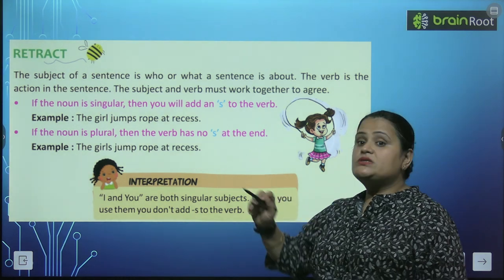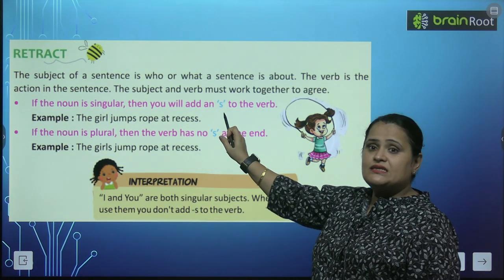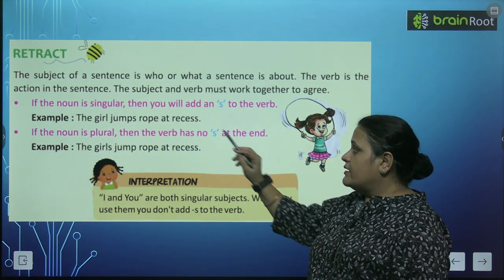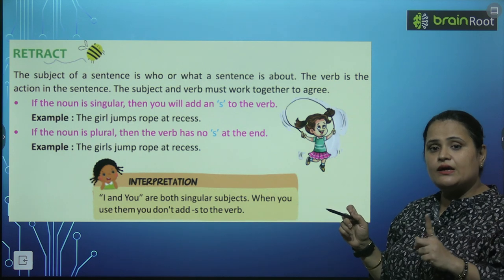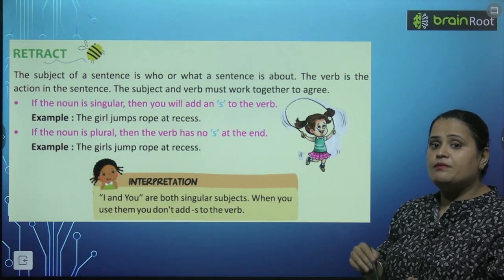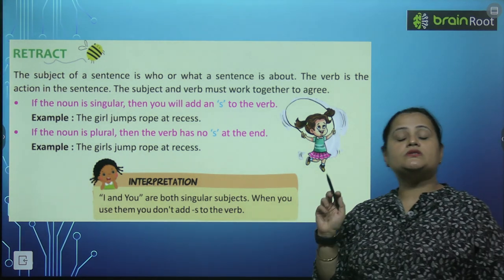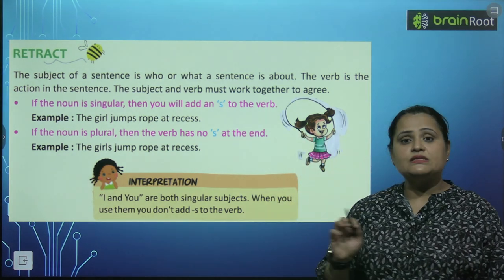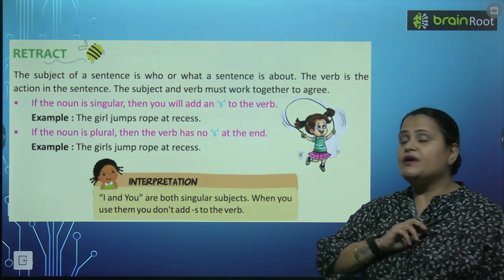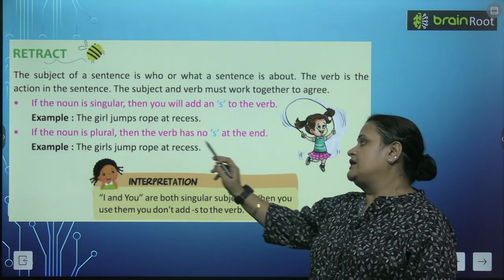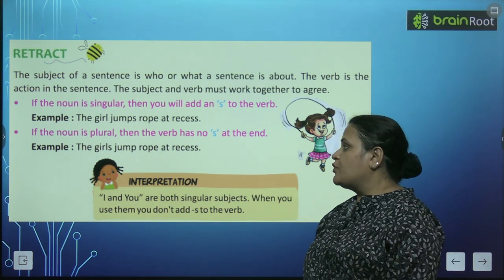Agar noun singular hai, toh aapko verb mein s add karna hai. For example: the girl jumps rope at recess. Girl singular hai, toh hum jumps likhenge with s. Ye aapke yaad rakhne wali baat hai. Agar noun plural hai, toh aapko verb mein s add nahi karna hai. Jaise: the girls jump rope at recess.